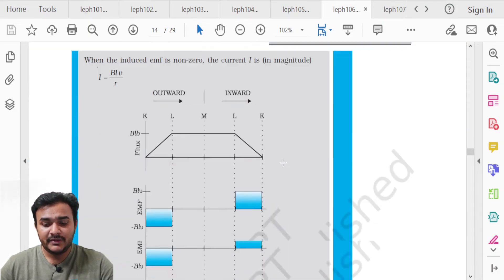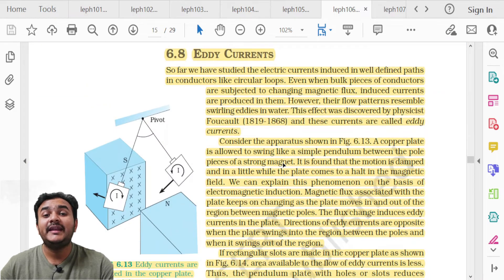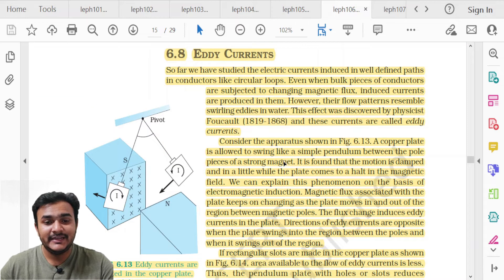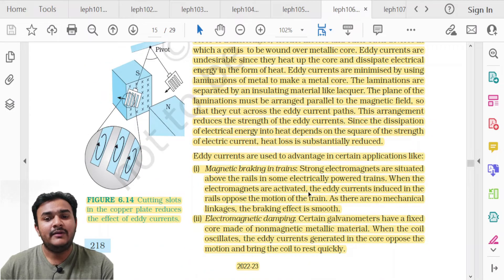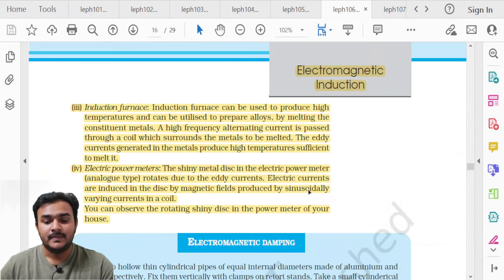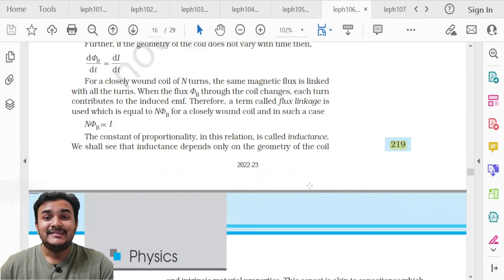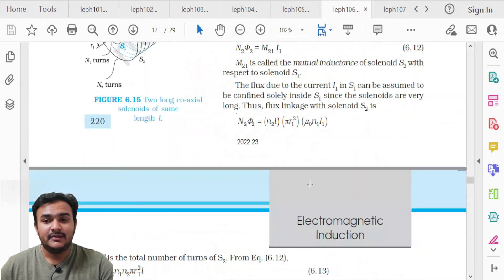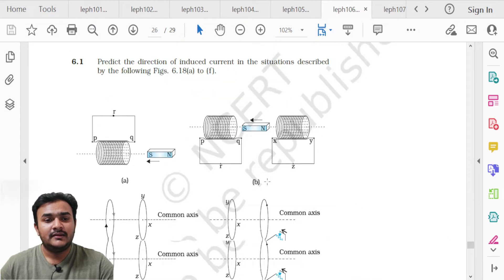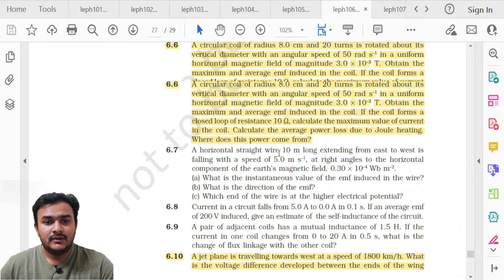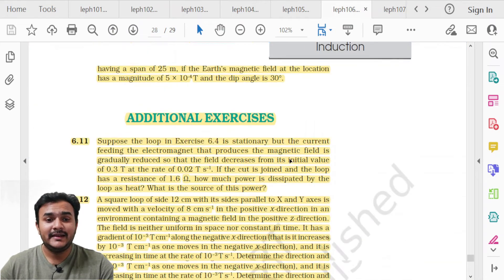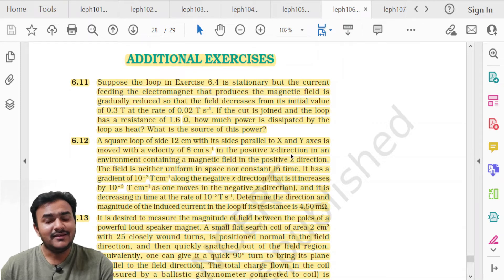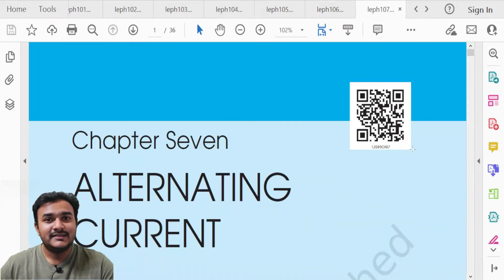Topic 6.8 Eddy Currents is specifically deleted. Definitions, uses, advantages, and disadvantages of eddy currents will not be asked in the examination. In the exercise, questions 6.6 and 6.10 are deleted, along with the entire additional exercise.